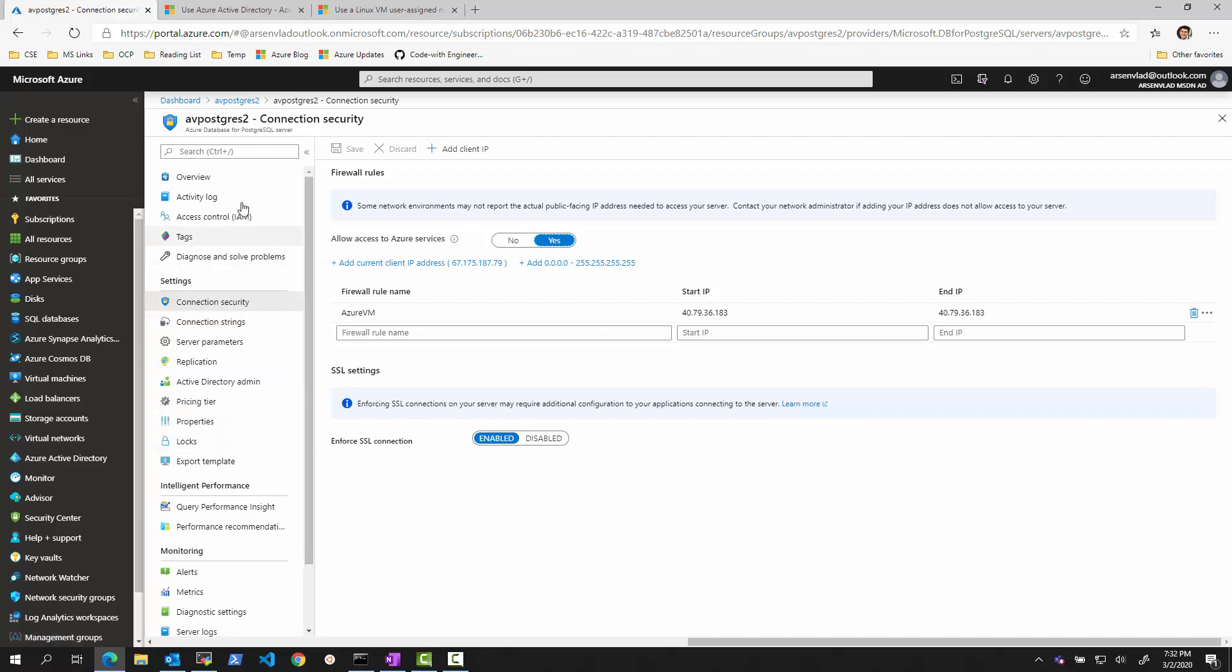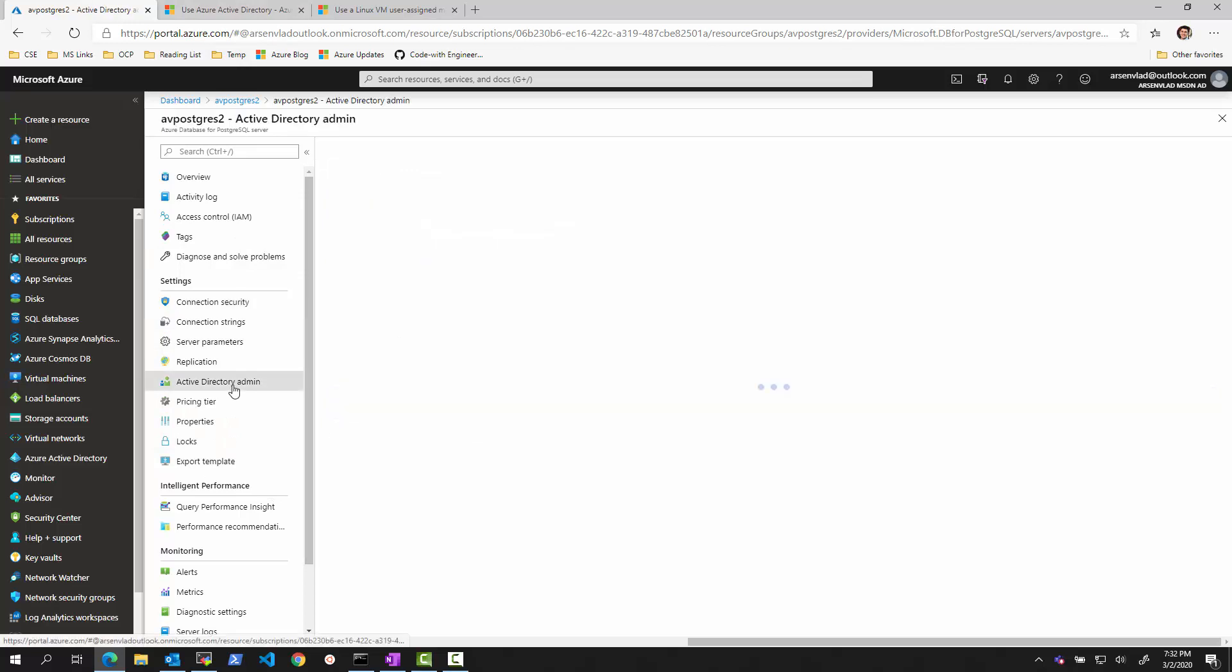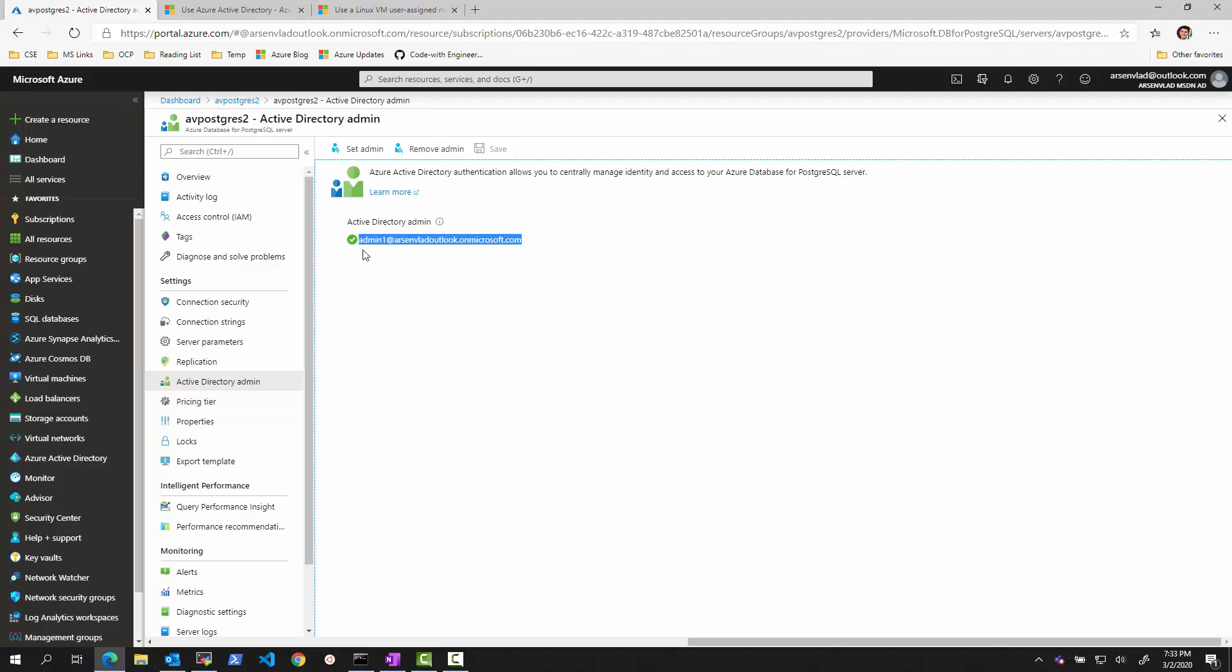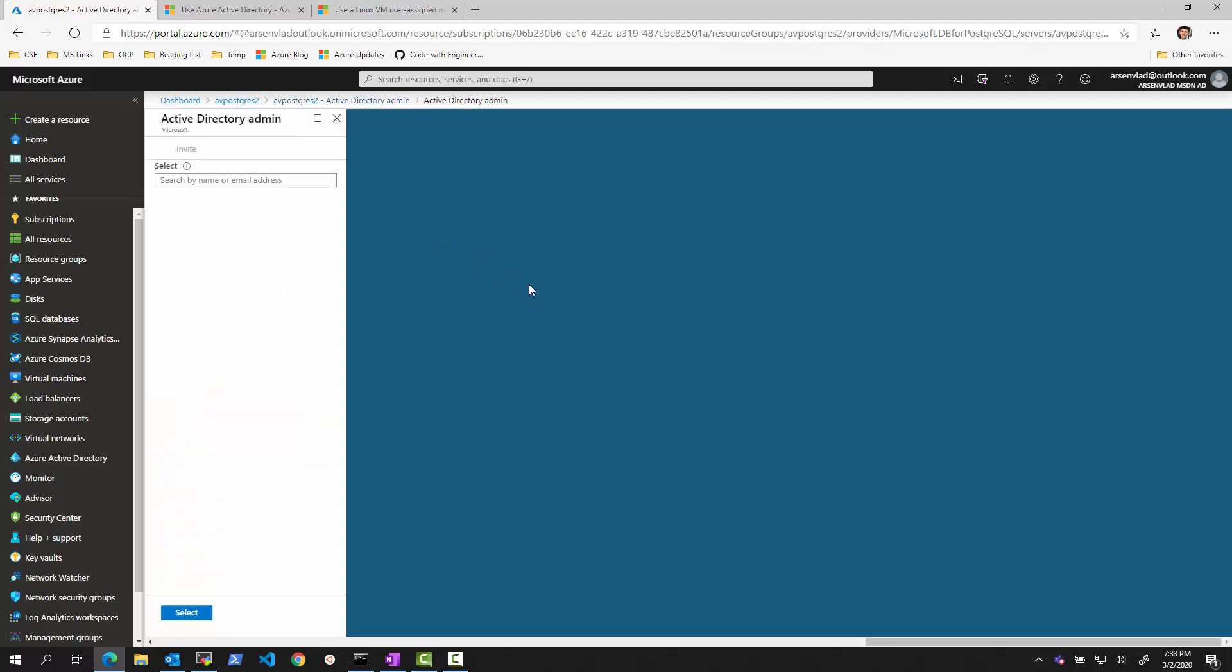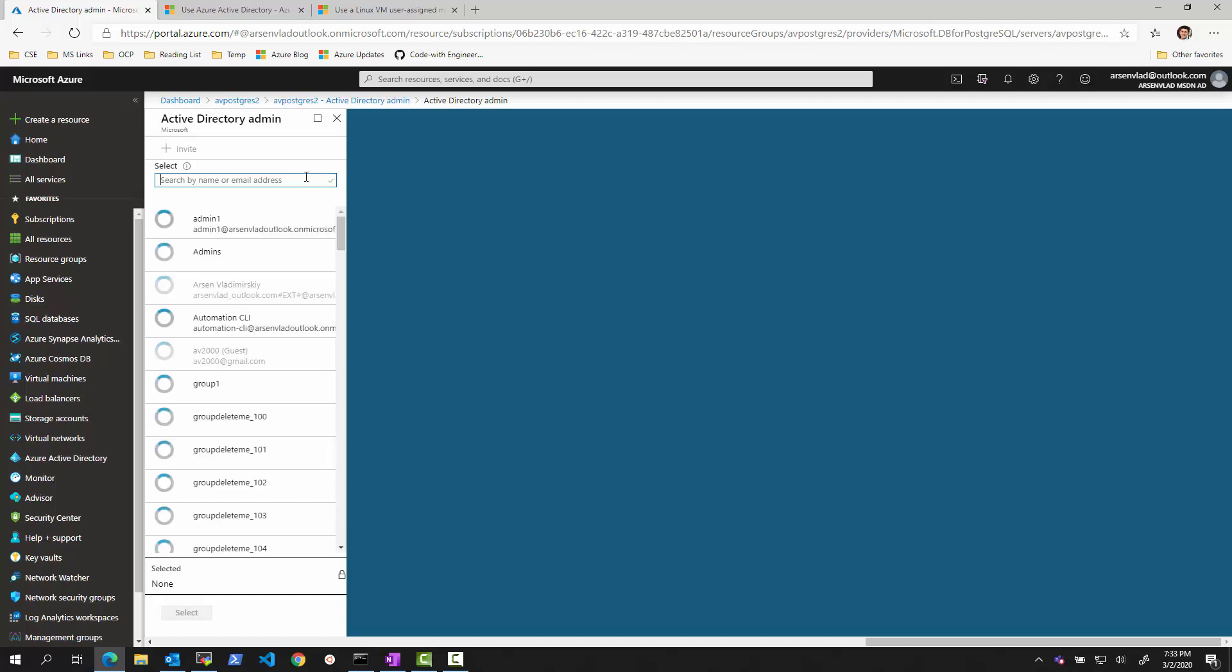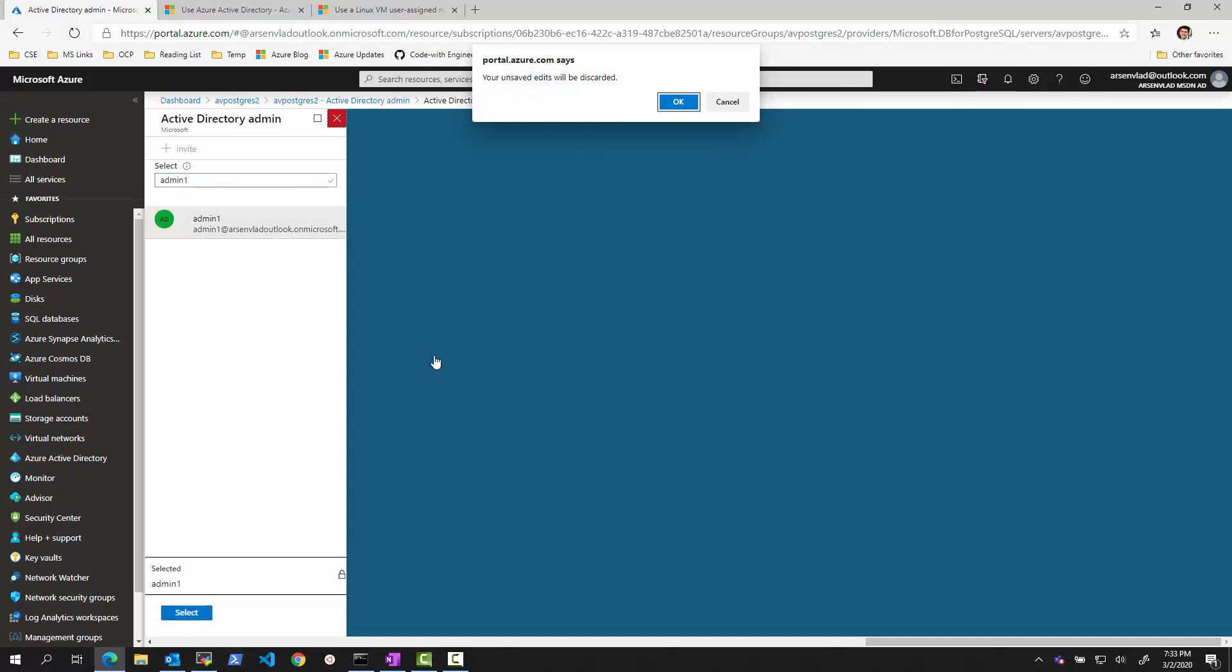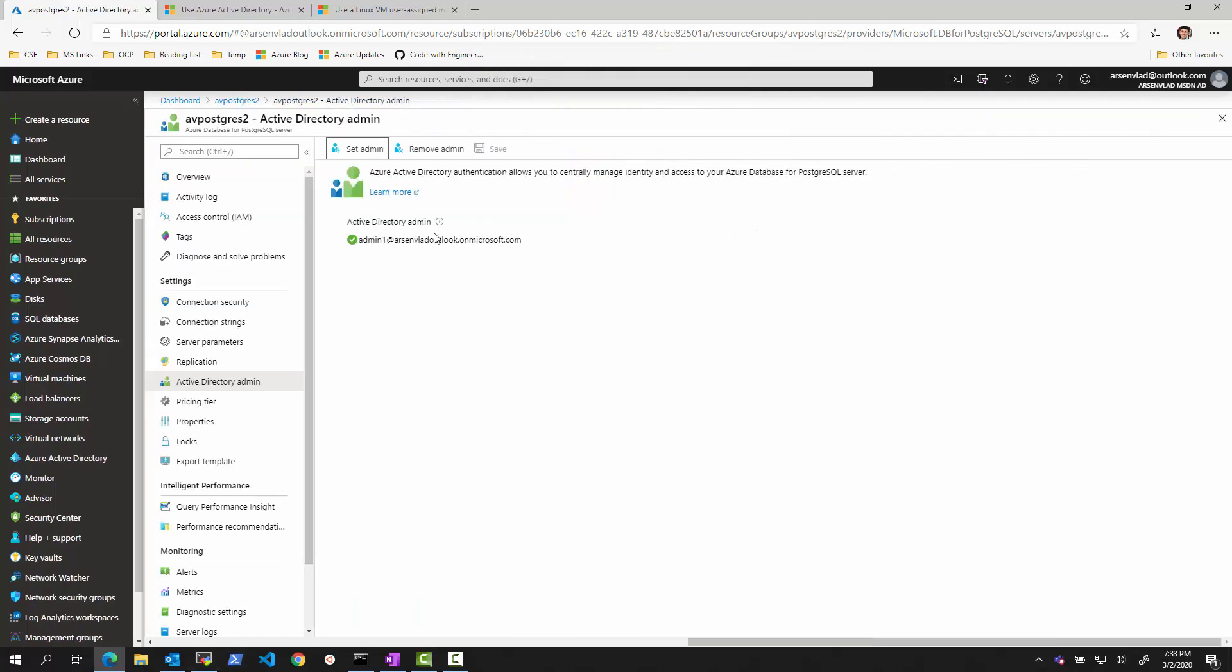Number two thing is following the document, I went to the Active Directory admin tab and I set up an admin to a user called admin at my tenant in my Active Directory. And this is just the user in my Active Directory. So there can be one admin from an Active Directory for PostgreSQL. And I did it by saying set admin, searching for the user, and then basically setting it. So it is set on this PostgreSQL.